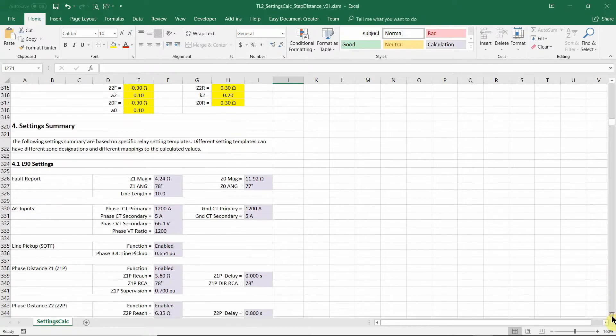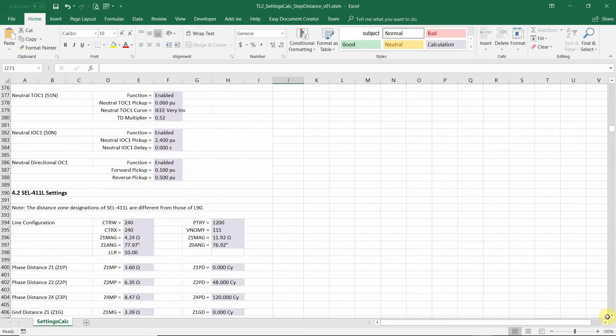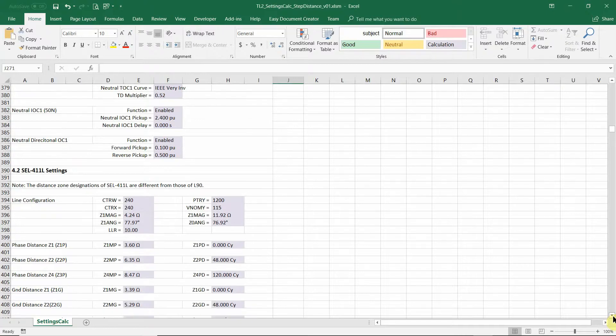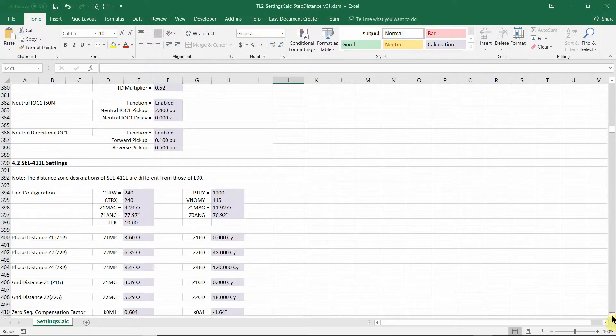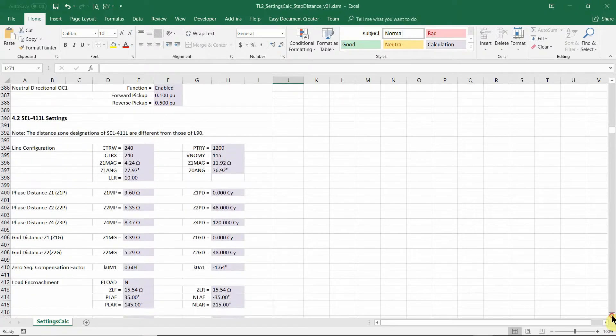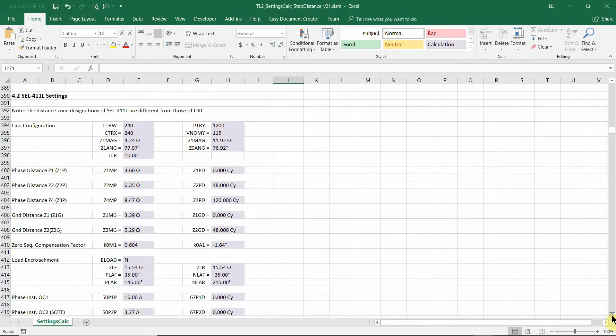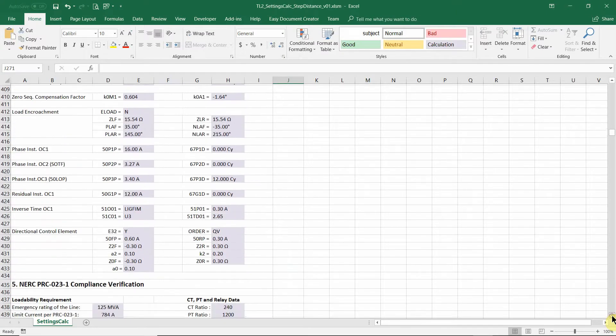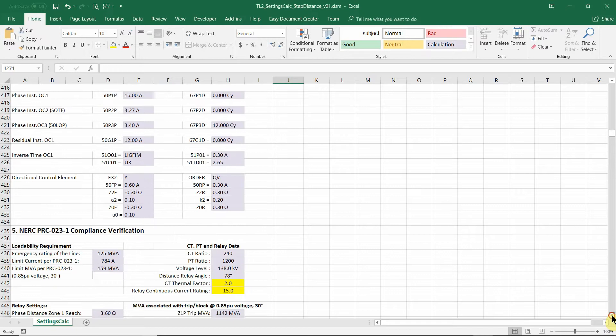So in section four of this document, there's setting summary for each relay. We know that GE relay, for example, they use PU for current settings. And the SCHWEITZER relay use AMP for current settings. So we have to make a translation from the general setting calculation to those individual relays.